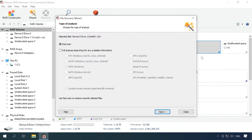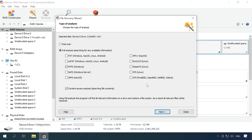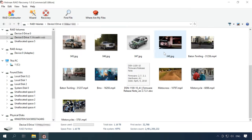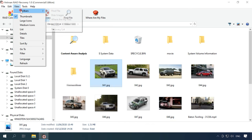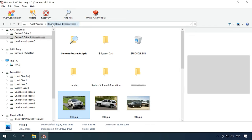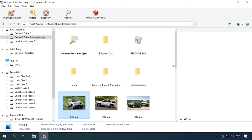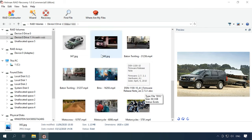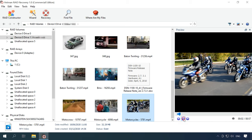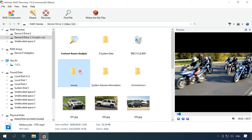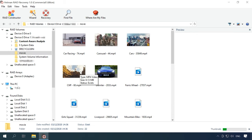If the fast scan can't find the missing data, then go for full analysis. When it's over, the program will display the results in the right side of the window. The program has built the RAID without effort and can now display all the information still available on the disks. In this case, you don't have to buy a controller of the same module, and as we know, even when you have one, there is no guarantee you can rebuild the RAID without losing its information. With Hetman RAID Recovery, we managed to extract all the data stored in this disk array.